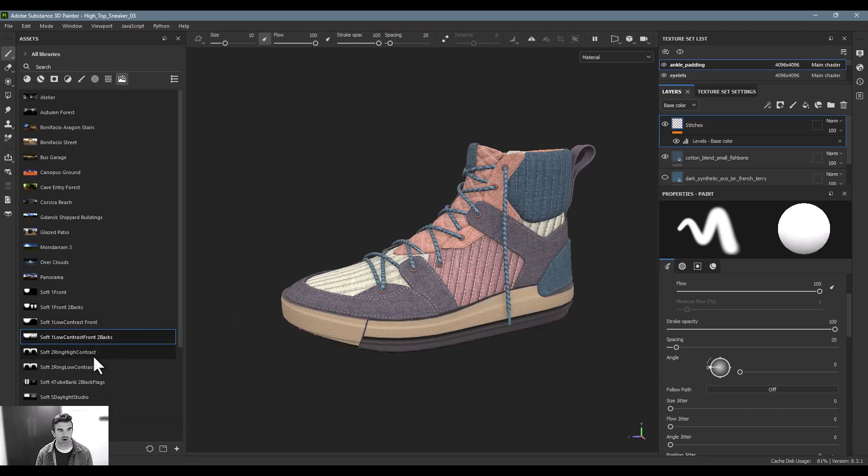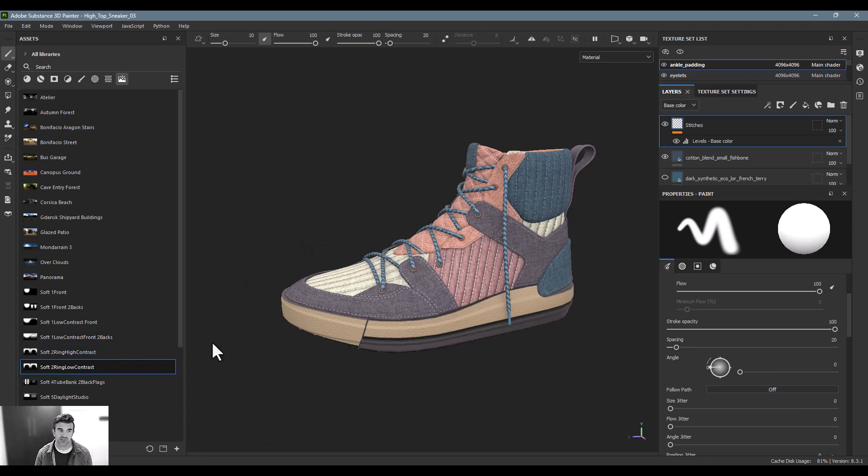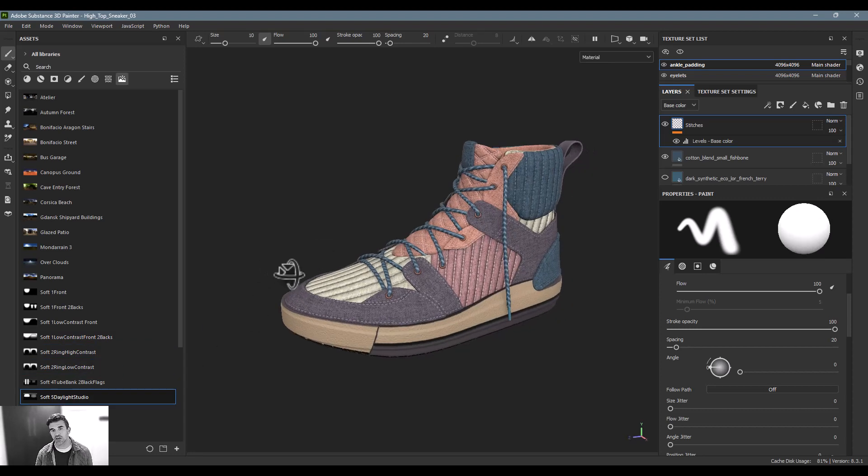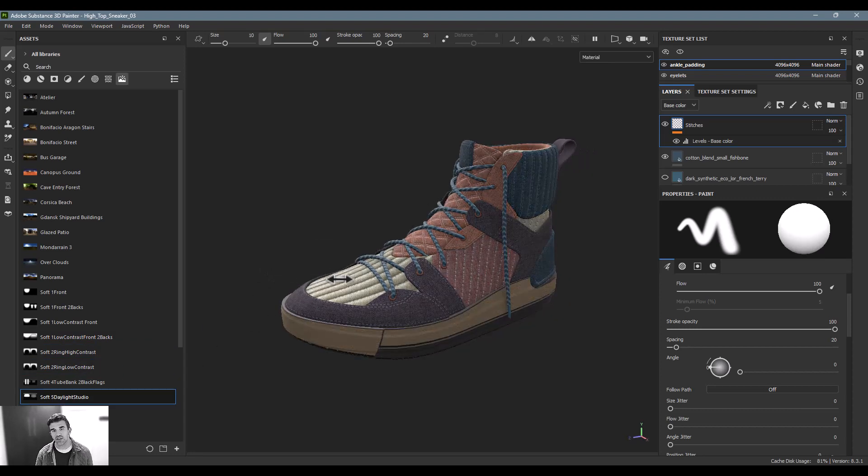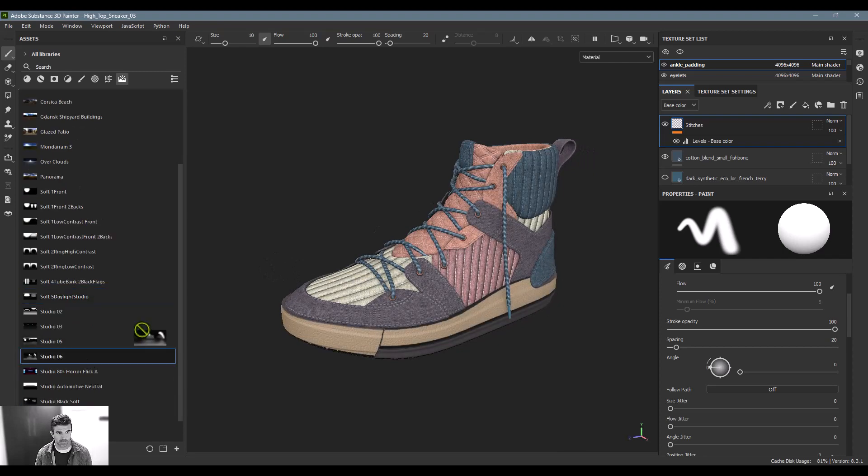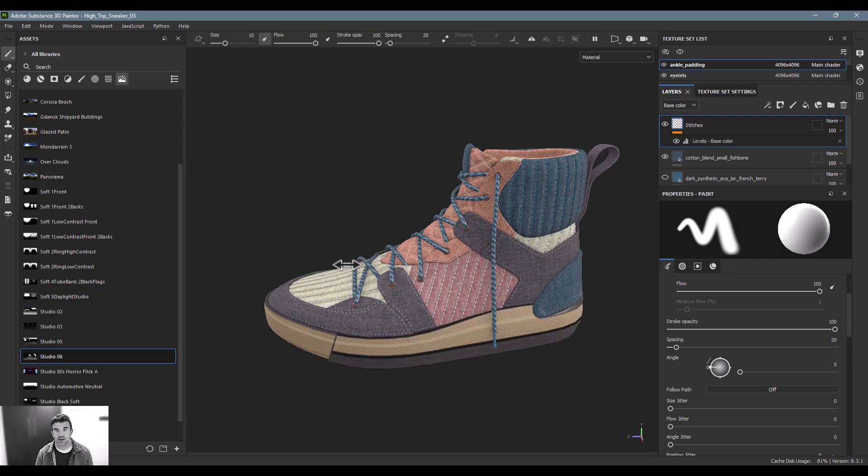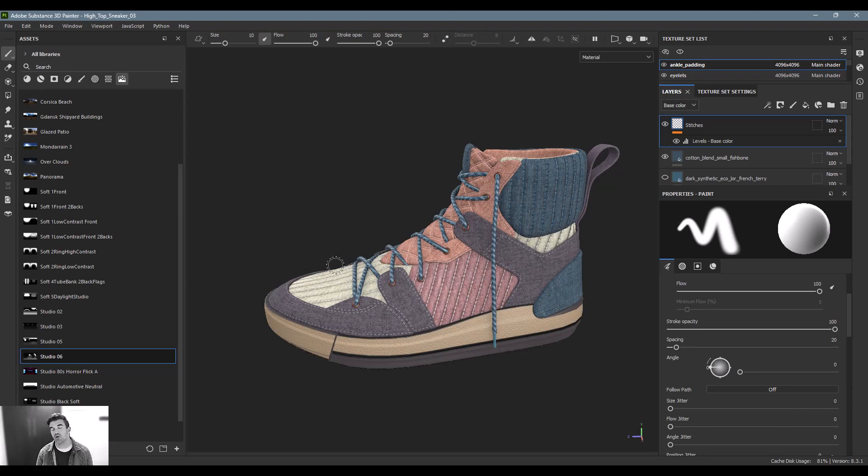Some of them are softer, some of them have some more value, some of them have like a light area and a dark area, but none of them have color to them. And that's really, really important. And that's because you don't want to be polluting the colors that you're putting on your object with colored lights because it will affect the look of it.